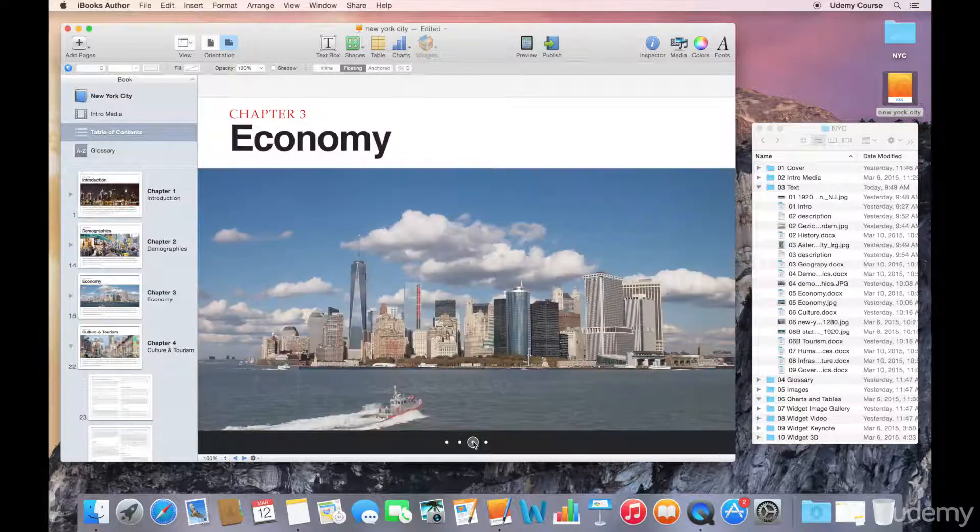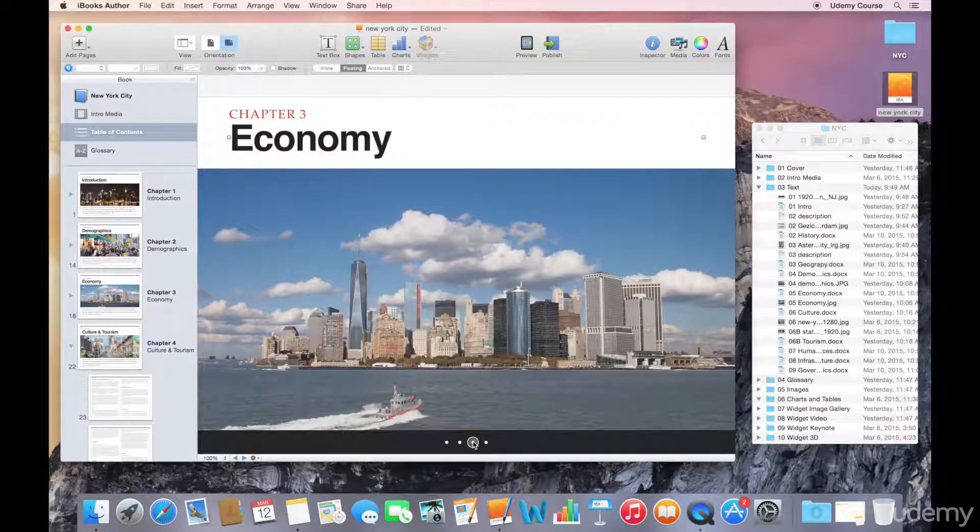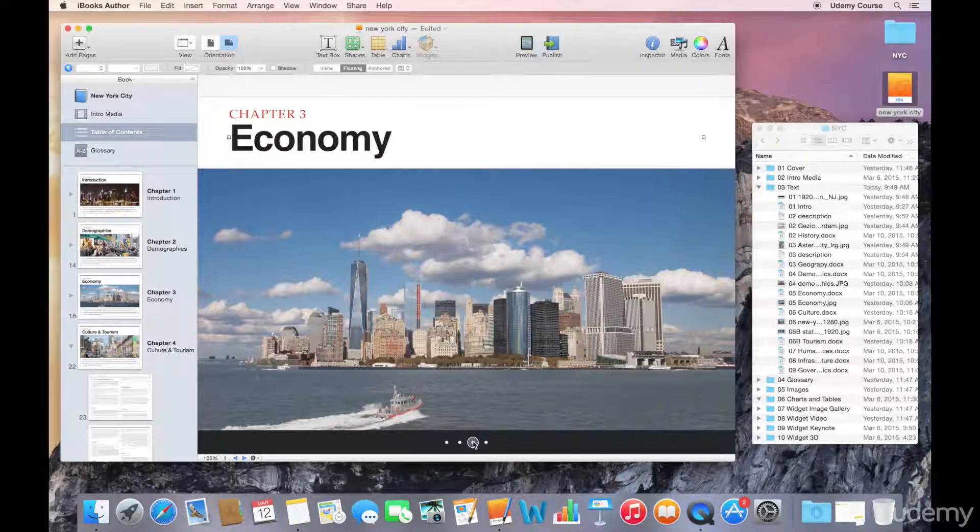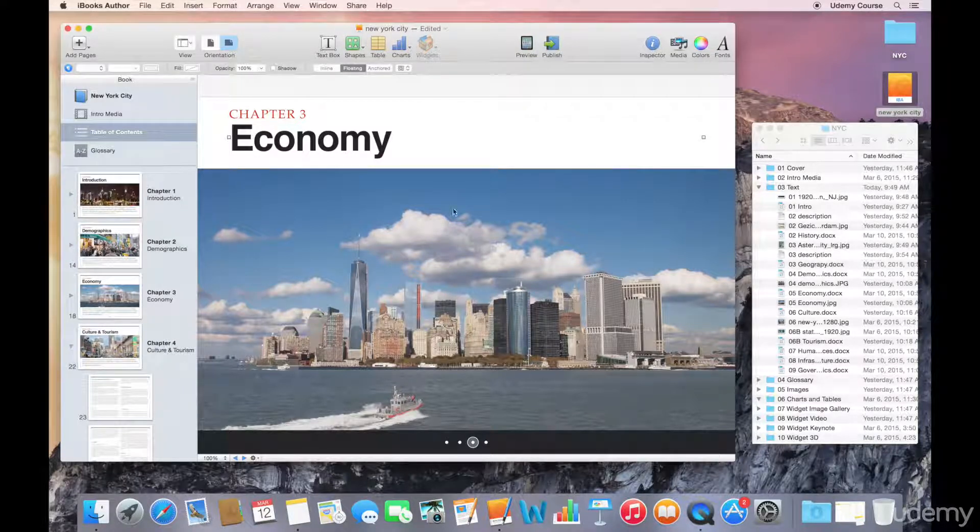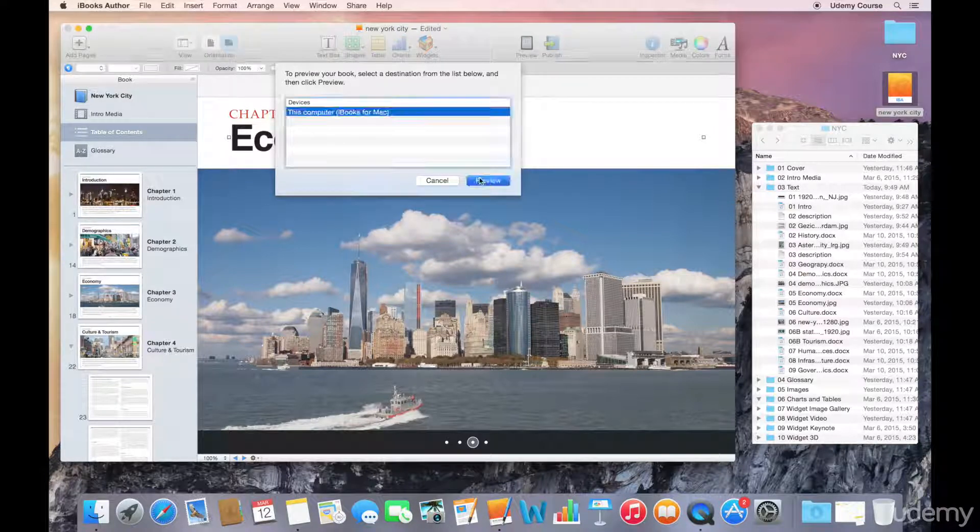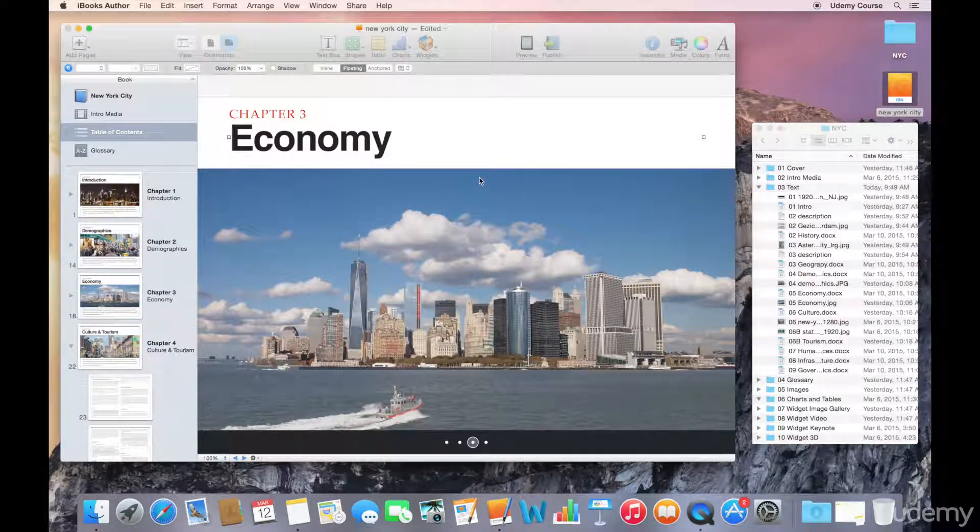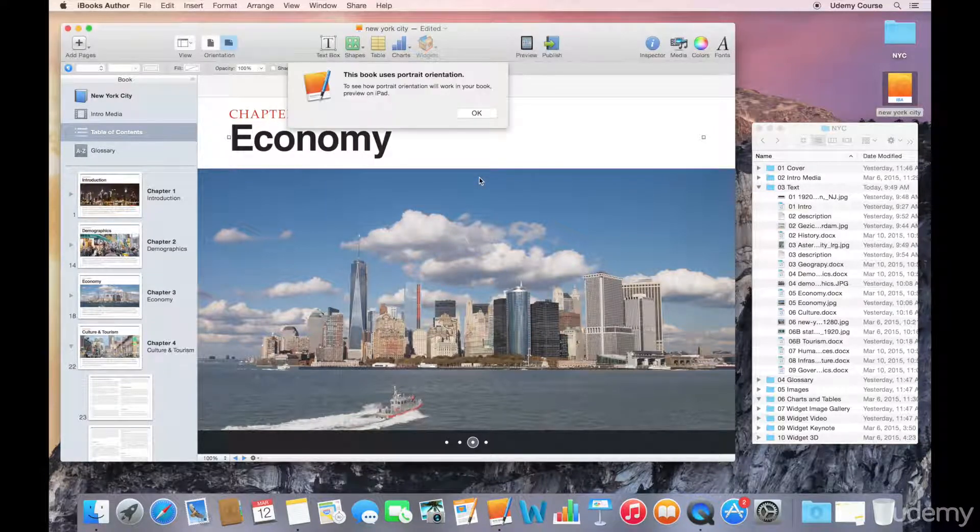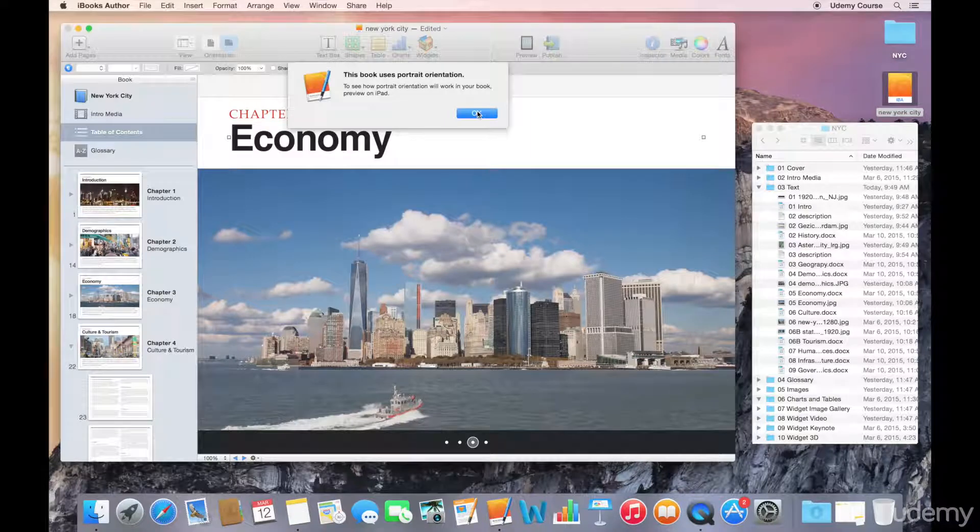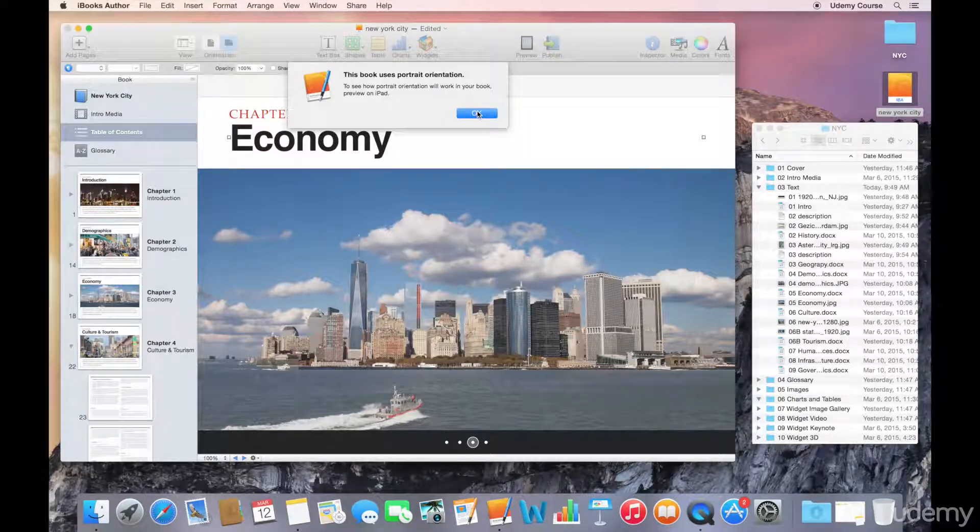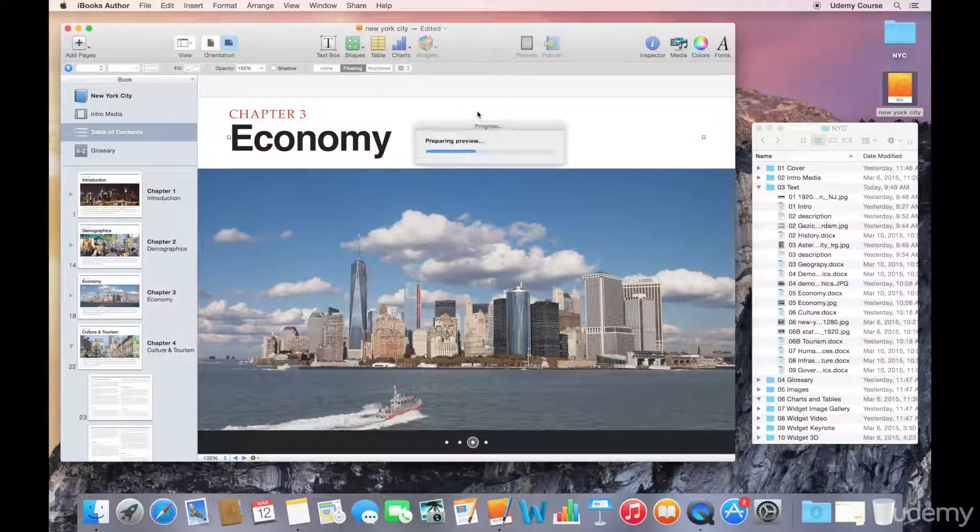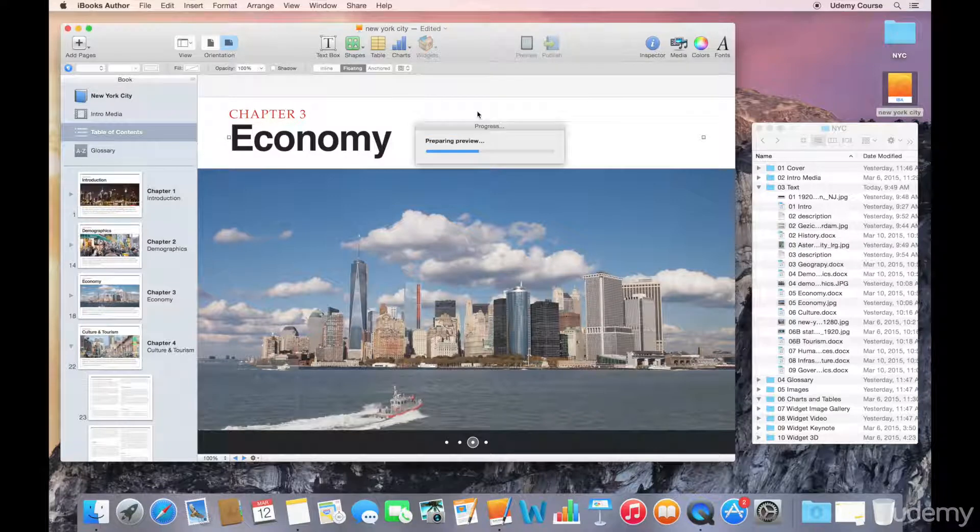Now if you want to actually preview what this is going to look like in the finished product at this point, we can just hit the preview button. Very quickly we'll preview this. I'll just get a warning—we'll go into this in a bit more detail, but on your Mac when you're previewing you can only really see the output in landscape orientation.